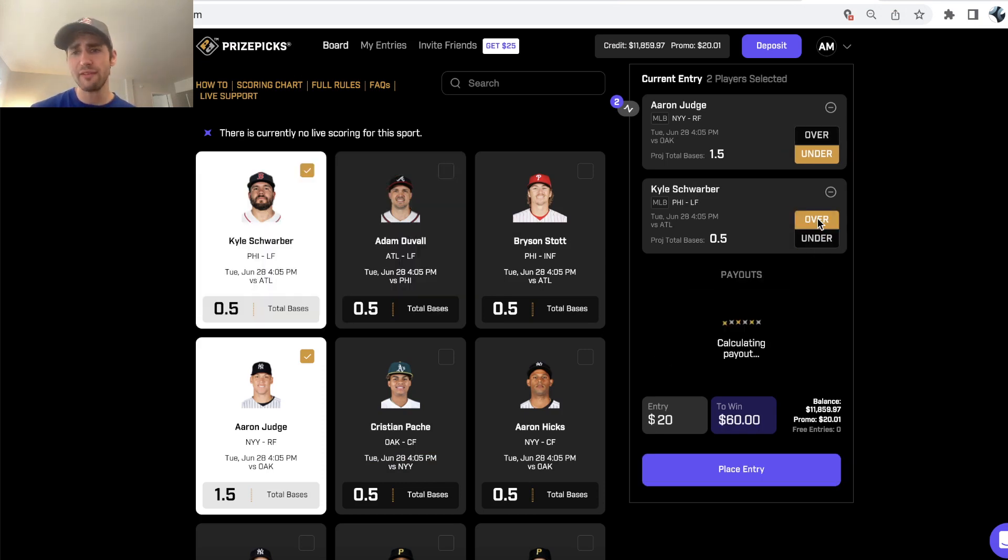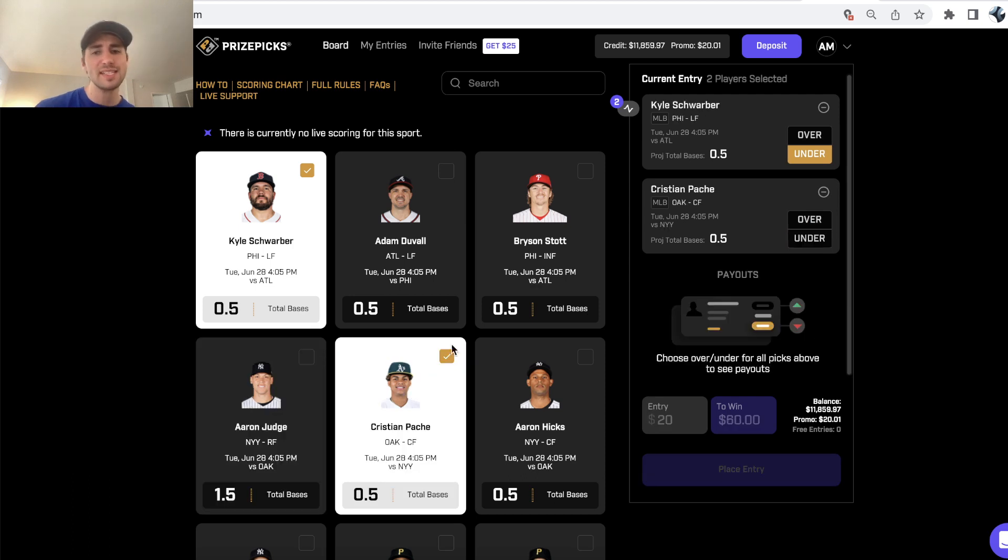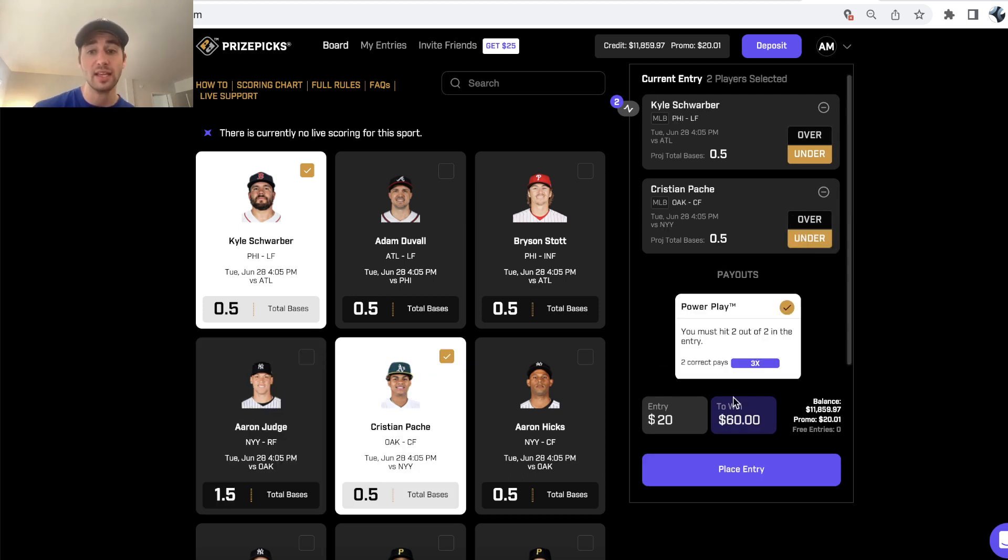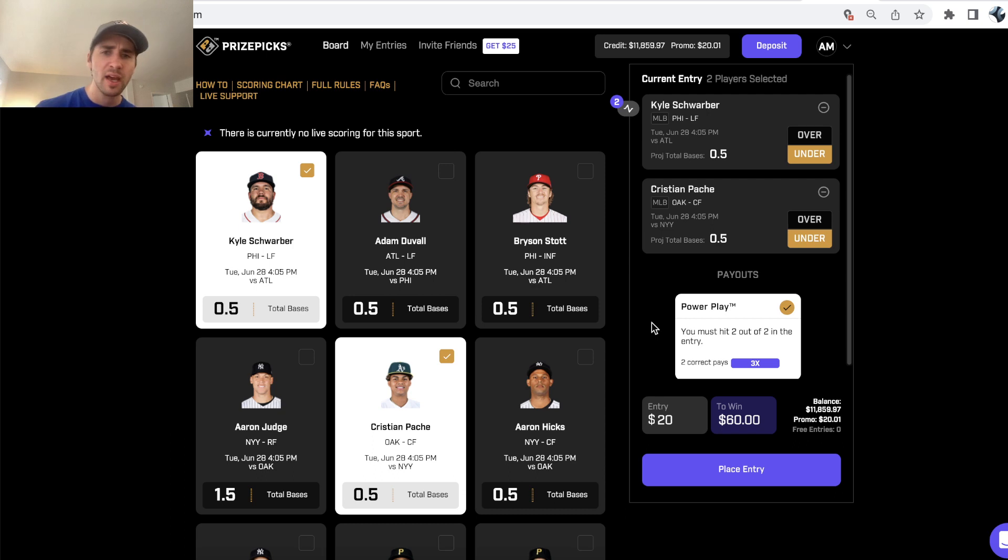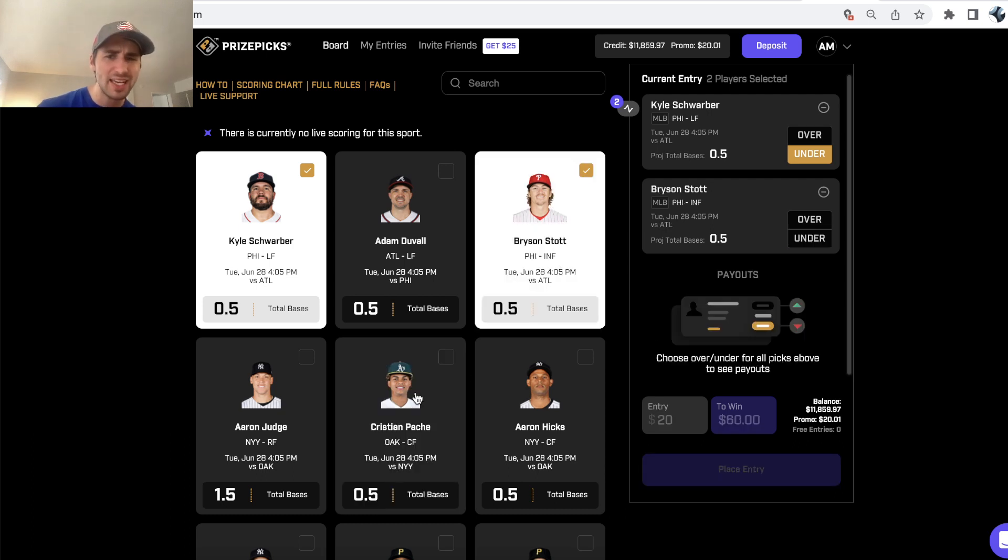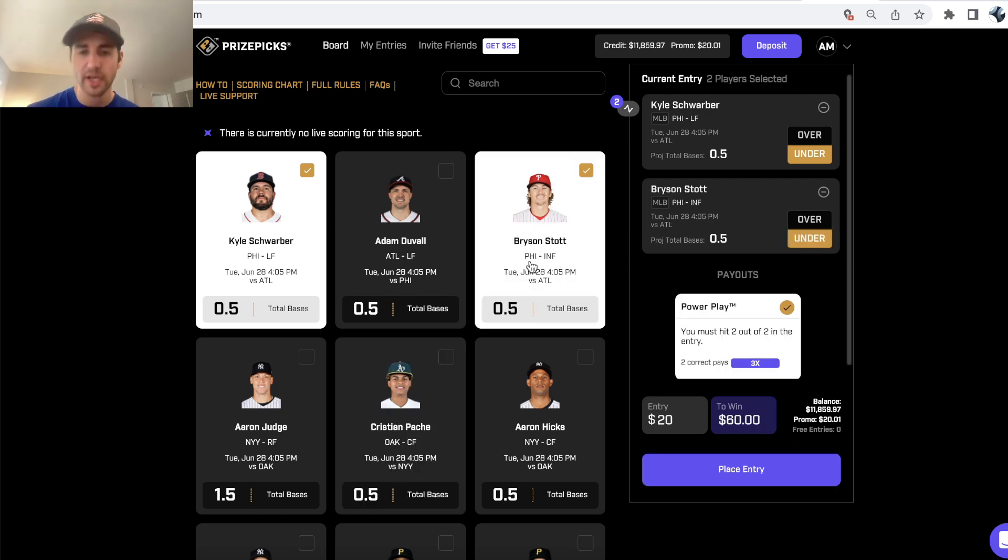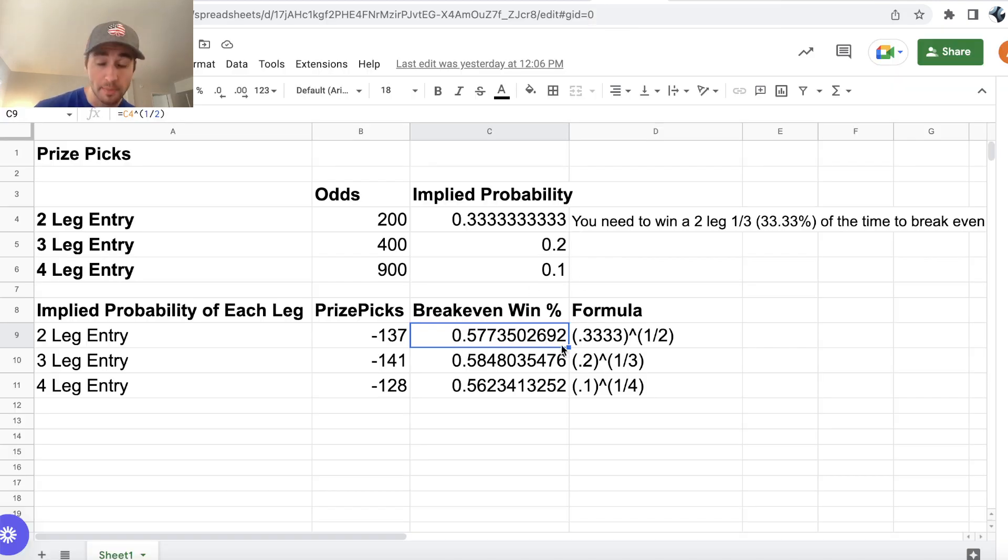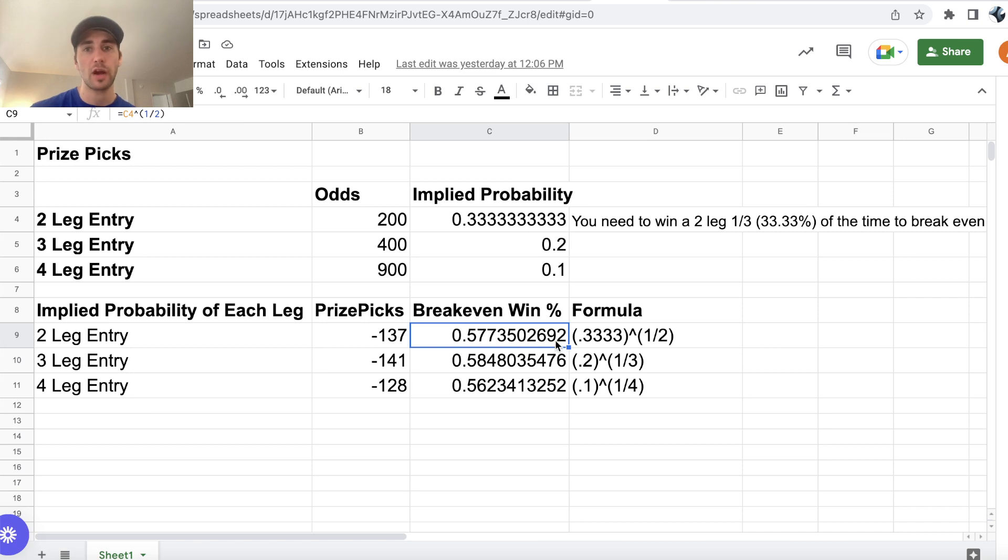This platform is quite fascinating because it doesn't matter what two picks you select in a two-player prop pick entry, you're getting 20 to win 60—20 to win 40 in profit plus your $20 stake back. So essentially any two-player prop pick entry on Prize Picks, you're just getting plus 200 odds. What that means is you need to be hitting player props at a clip of 57.74% mathematically to break even on Prize Picks.